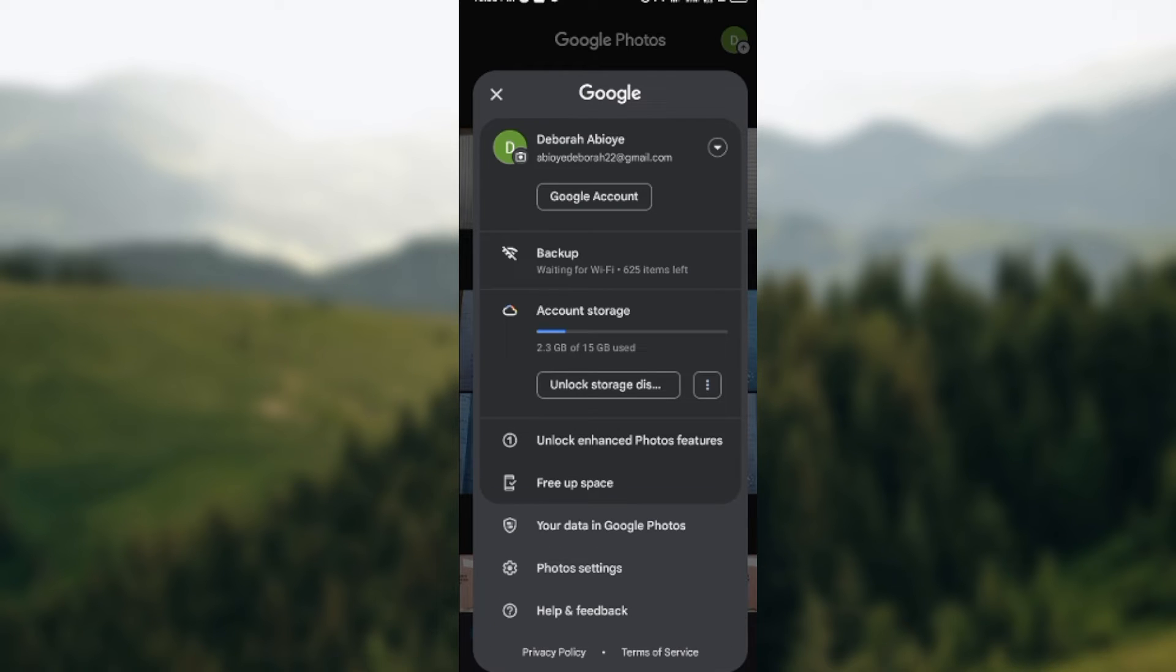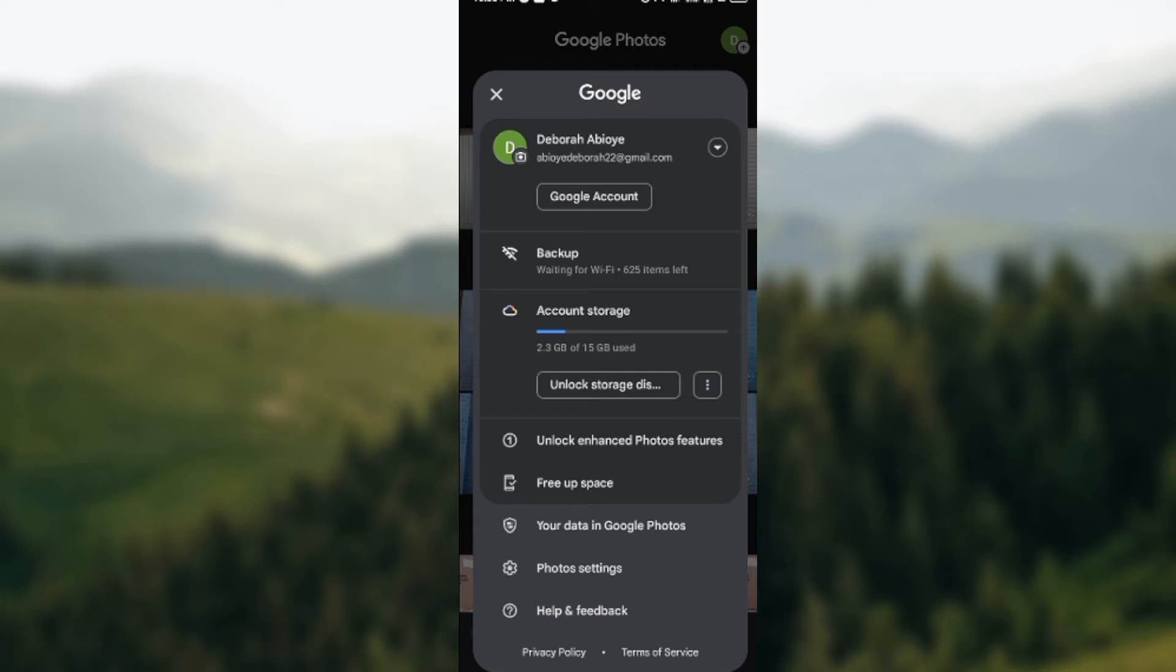Once you click on it, a menu will be displayed and then you'll see a list of options such as Google accounts, backup, account storage, and others.